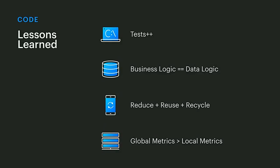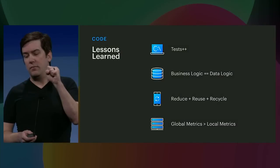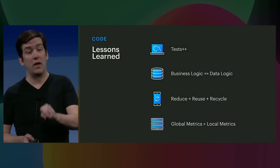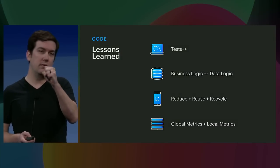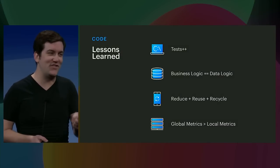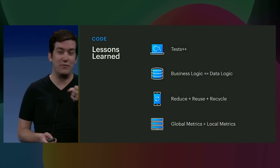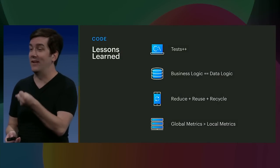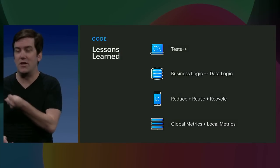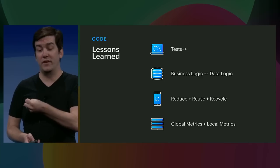And finally, as kind of a meta metric, is choose global metrics over local metrics. As you scale an org, every individual feature wants to be optimal. But that often can produce a globally suboptimal app, because that produces more binary size, it produces more complexity. And so in every small interaction with every team, you have to keep the global metrics in mind. Messenger is a message sending app, and it needs to focus on message sending, even when talking about smaller features.